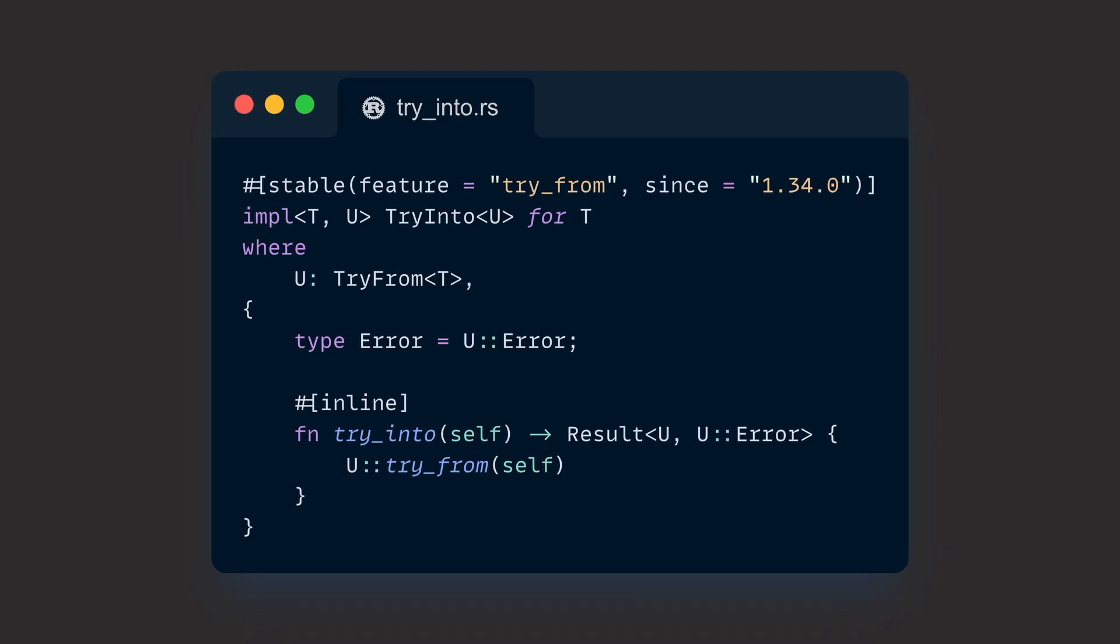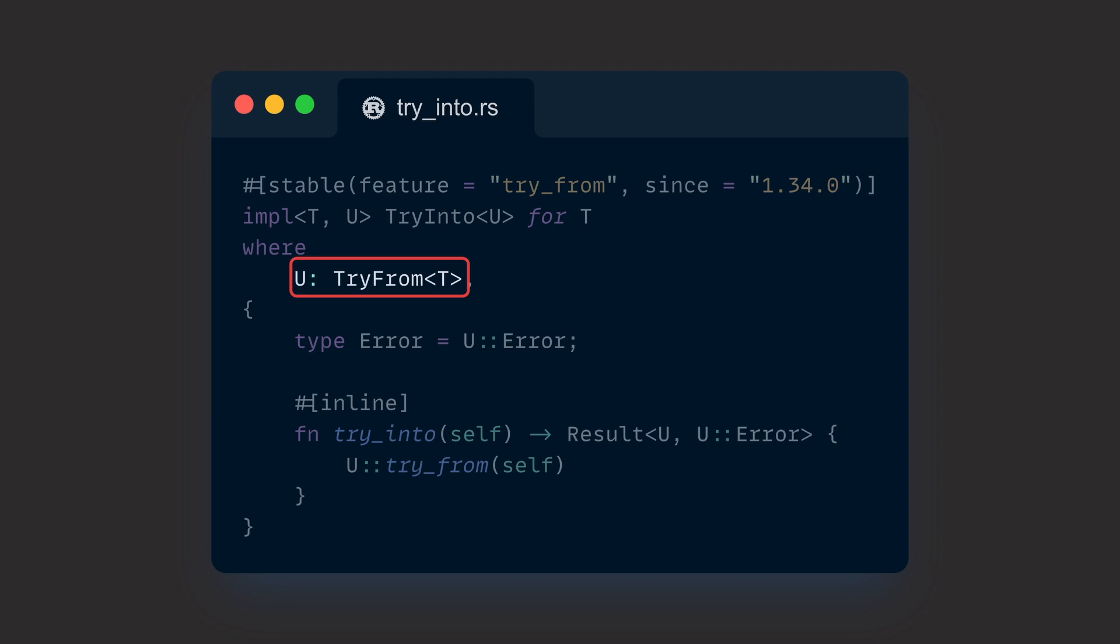Before we look at an example, we can pay a short visit to TryInto source code and identify that like Into for From, TryInto also has a blanket implementation which only requires us to implement TryFrom and get TryInto for free. Everything within TryInto is directly linked to TryFrom. Even its associated type is bound to the one within TryFrom, so there's really no work for us to do unless we have to in really rare circumstances.